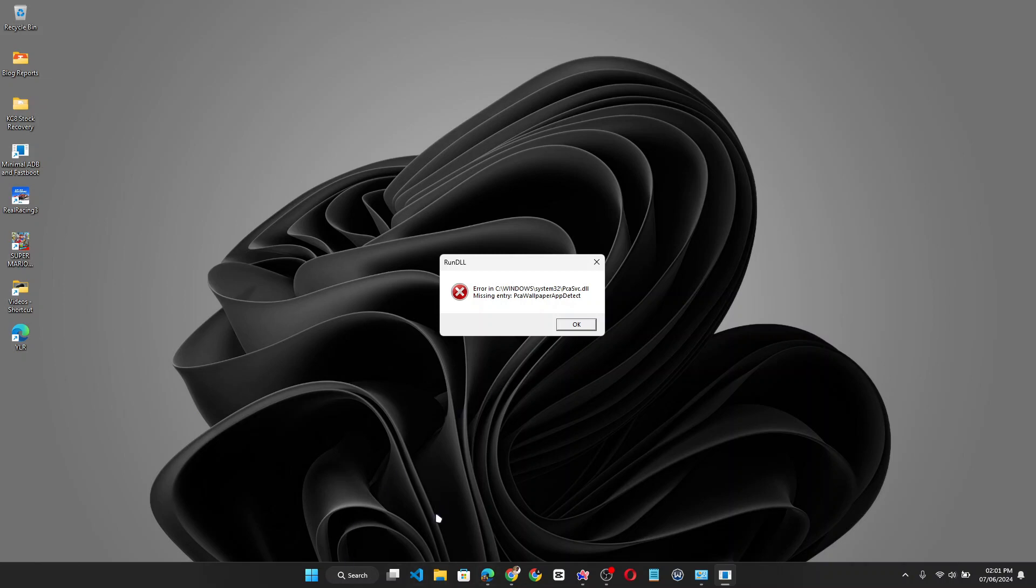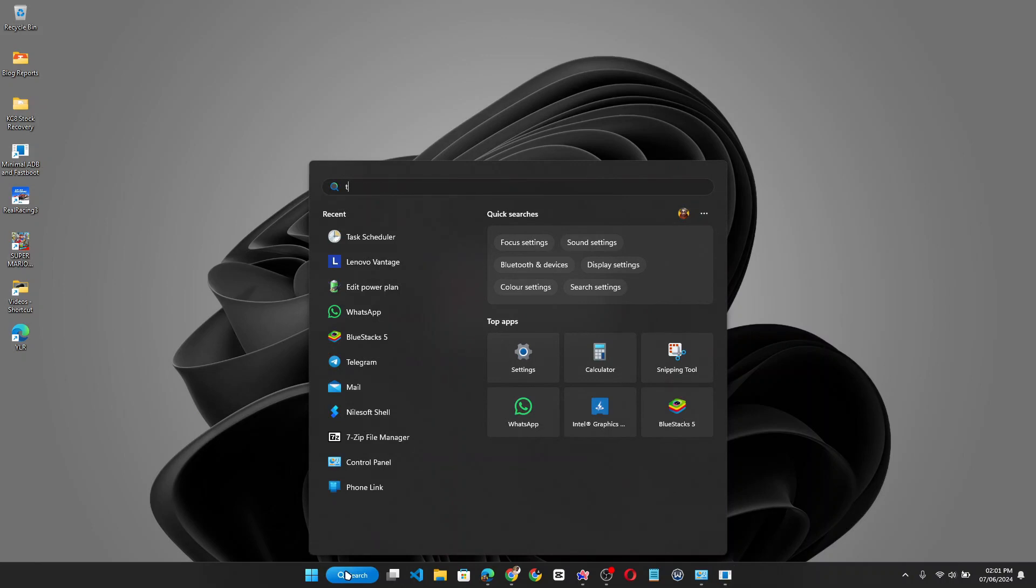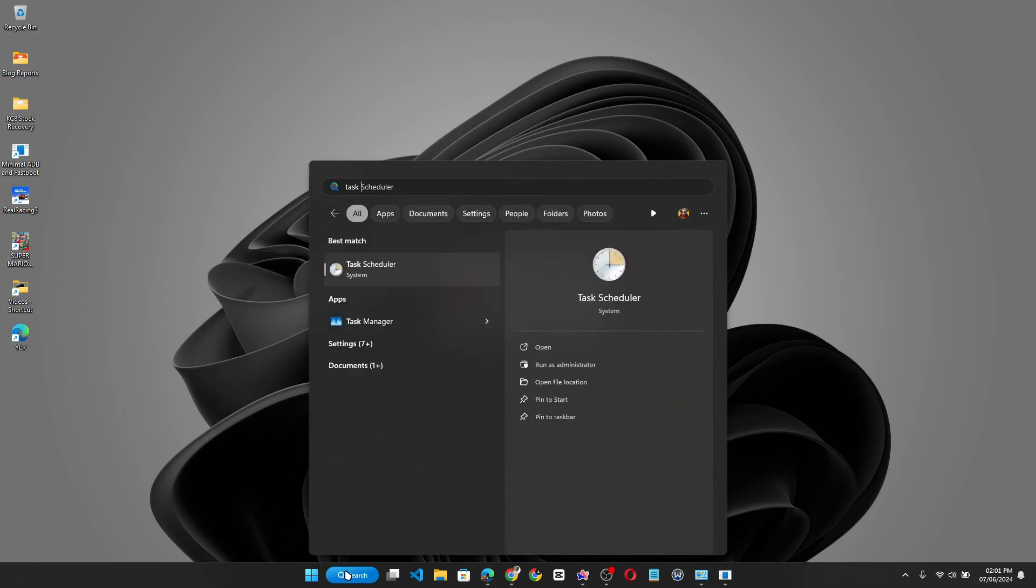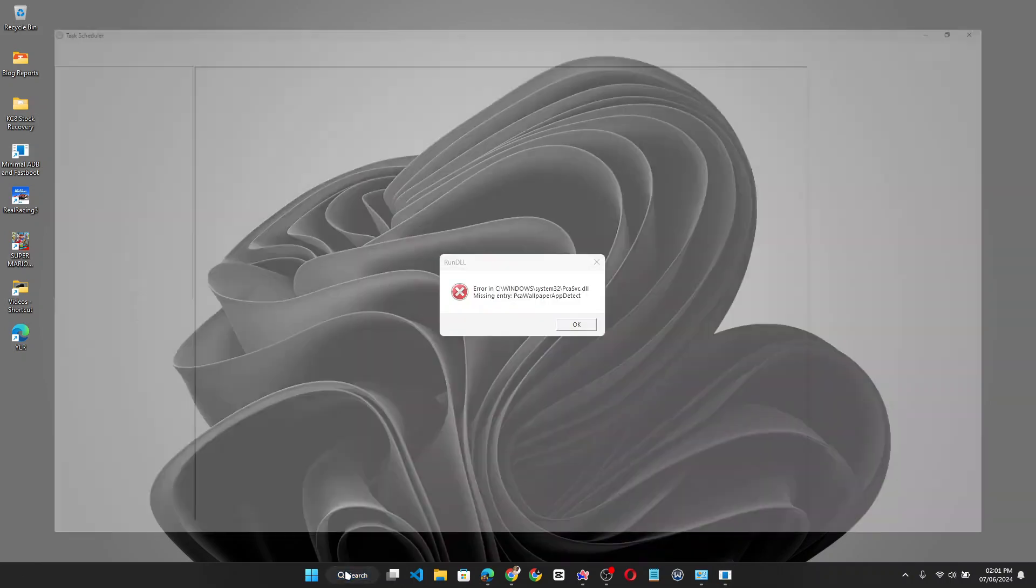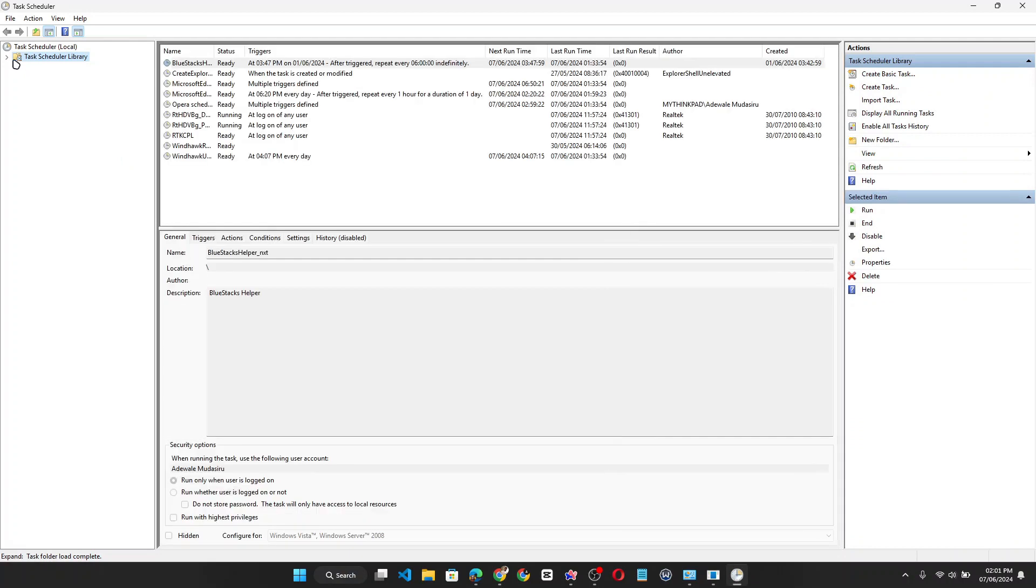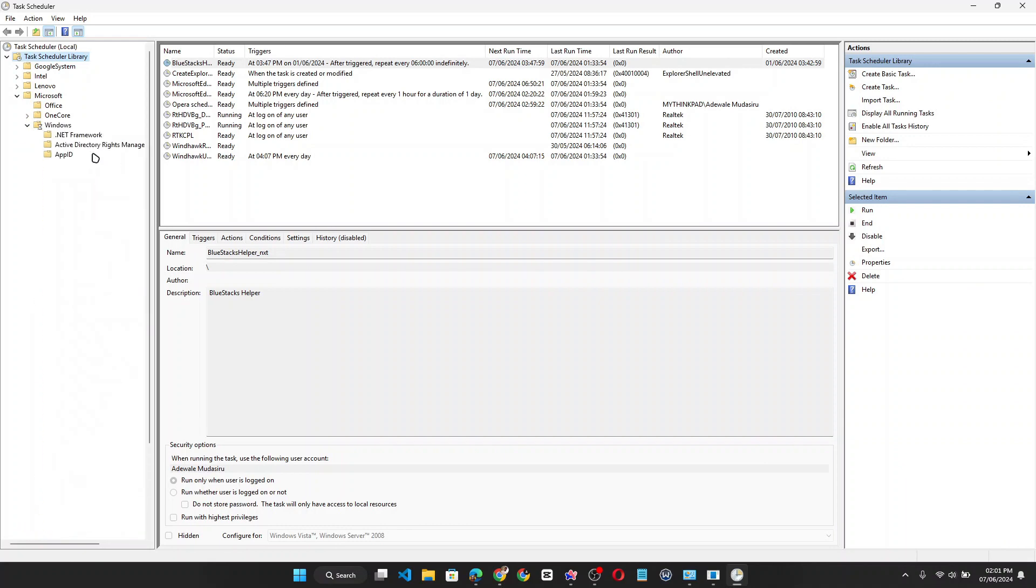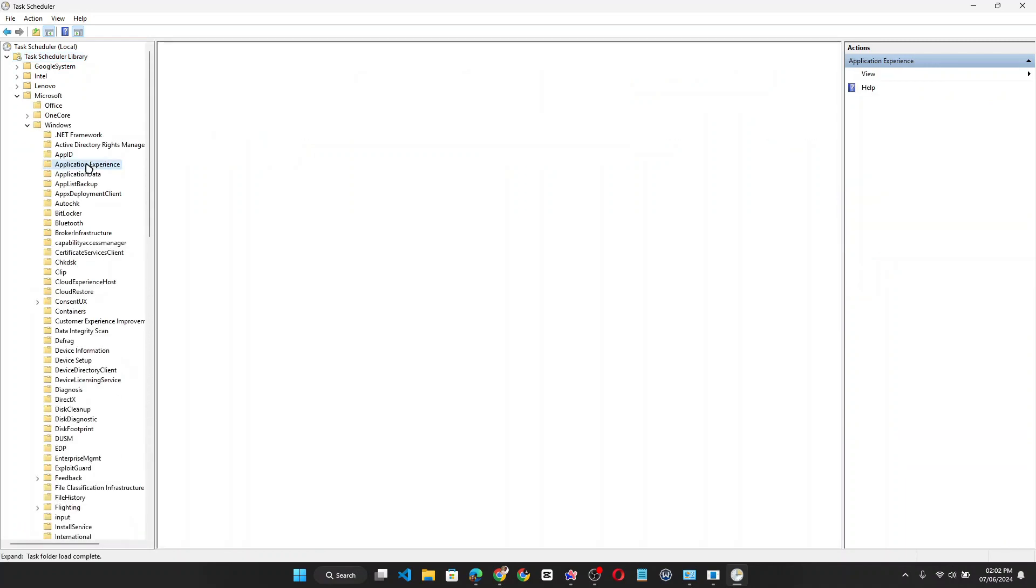To fix the PCA wallpaper detect error, open Windows search and search for Task Scheduler. Once Task Scheduler is open, expand Task Scheduler Library, expand Microsoft, expand Windows, and click on Application Experience.